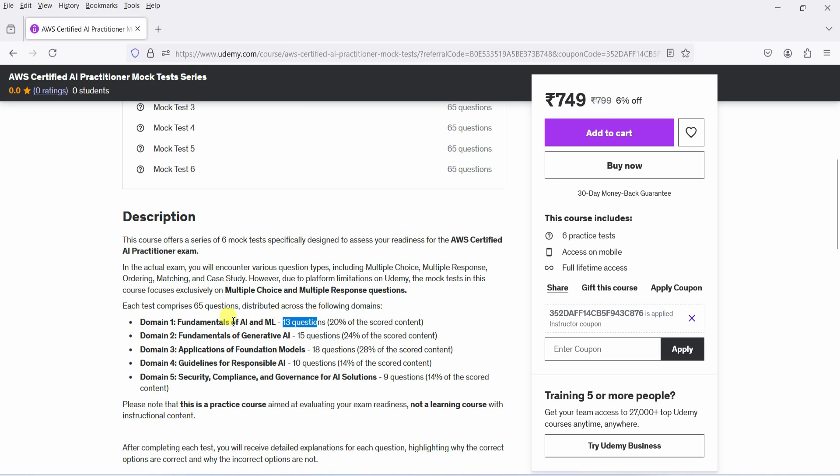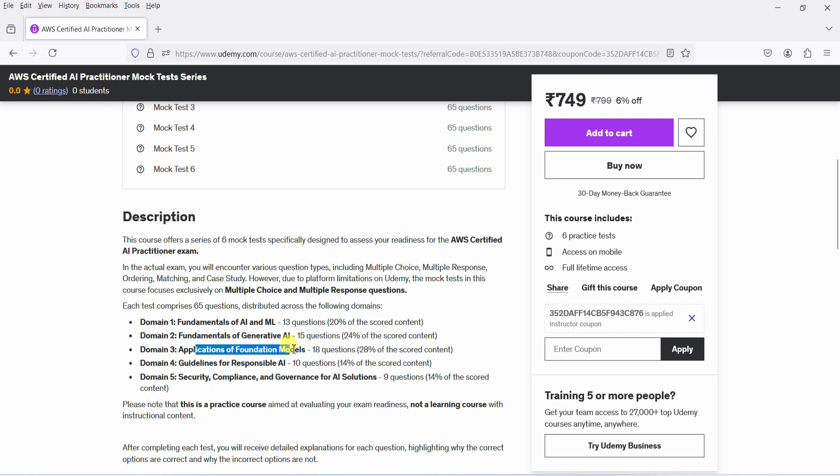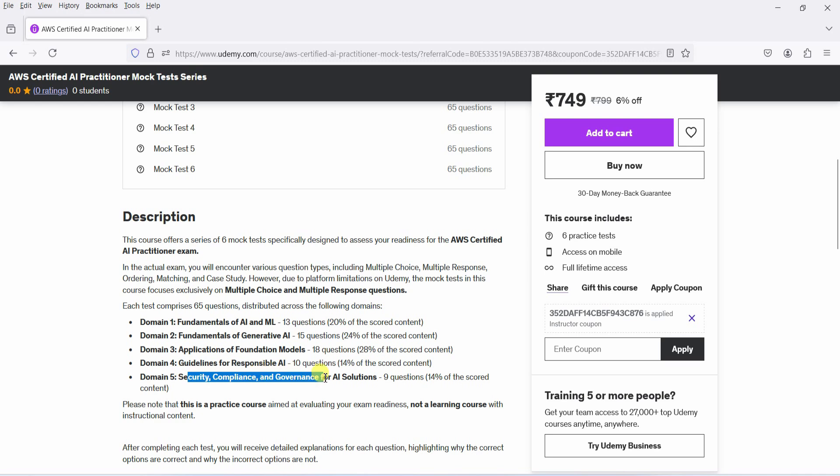13 questions on the fundamentals of AI and machine learning, 15 questions on the fundamentals of generative AI, 18 questions on the application of foundation models, 10 questions on guidelines for responsible AI, 9 questions on security, compliance, and governance for AI solutions.